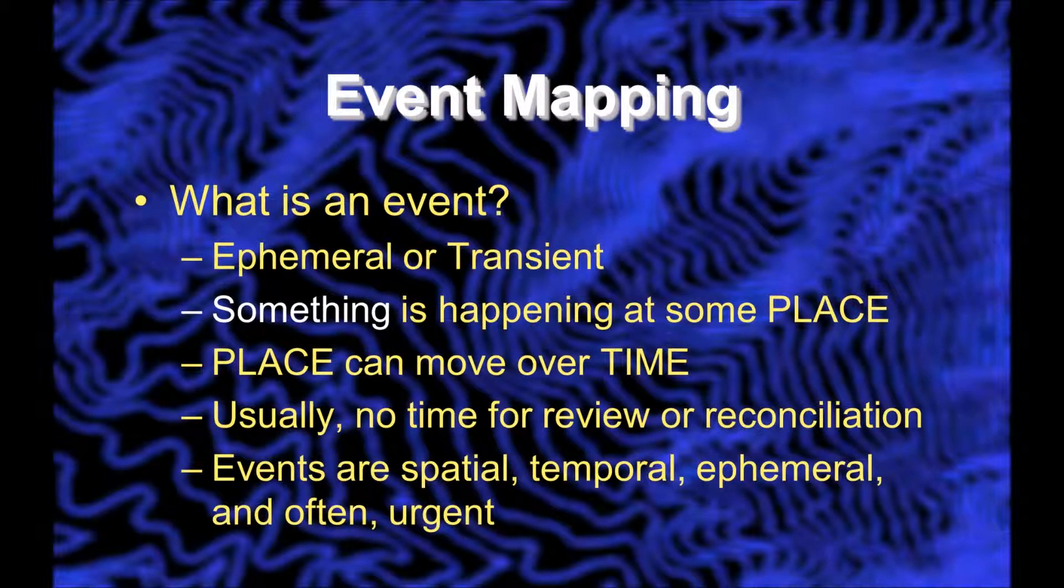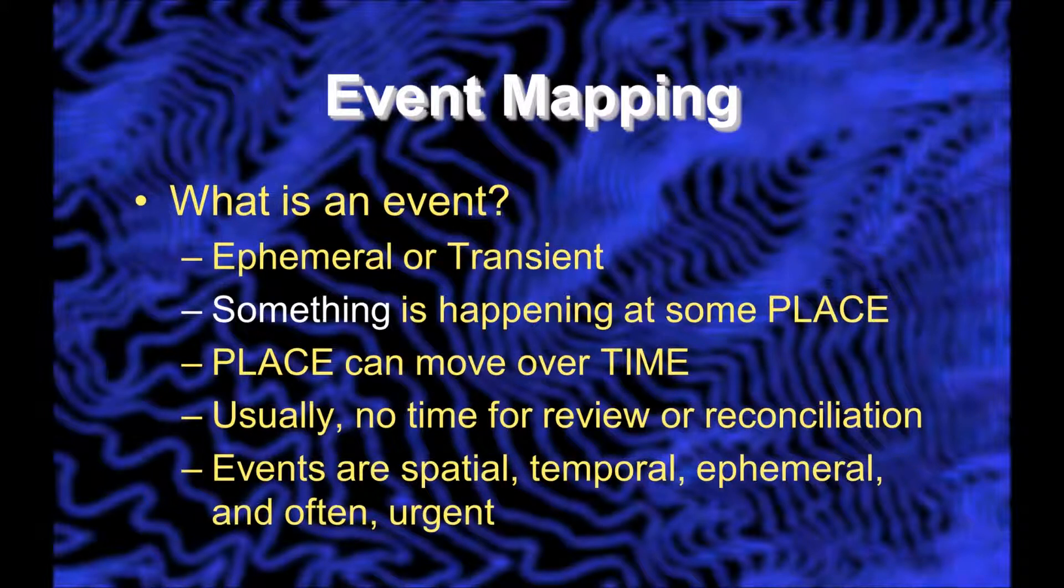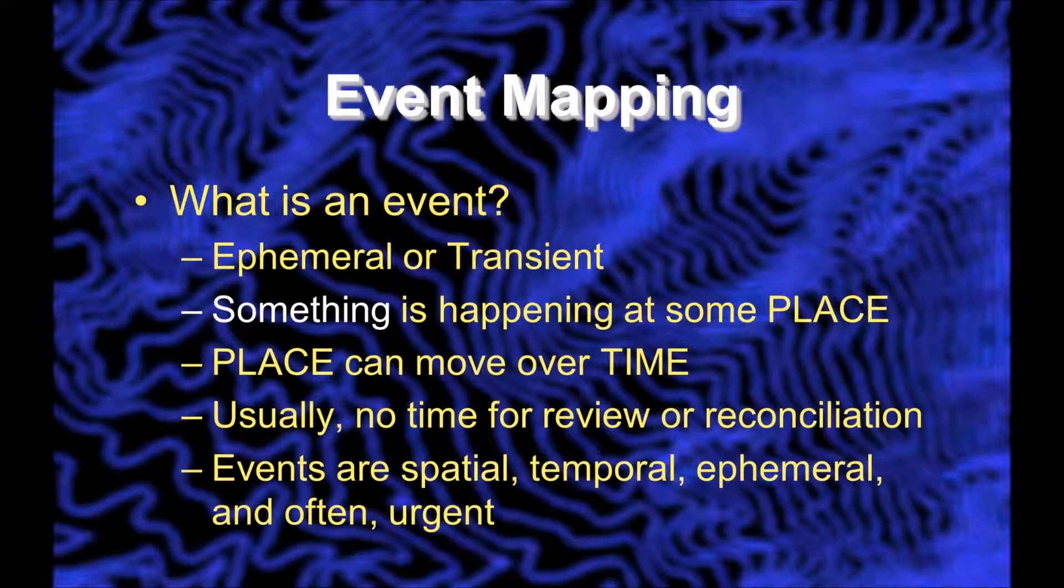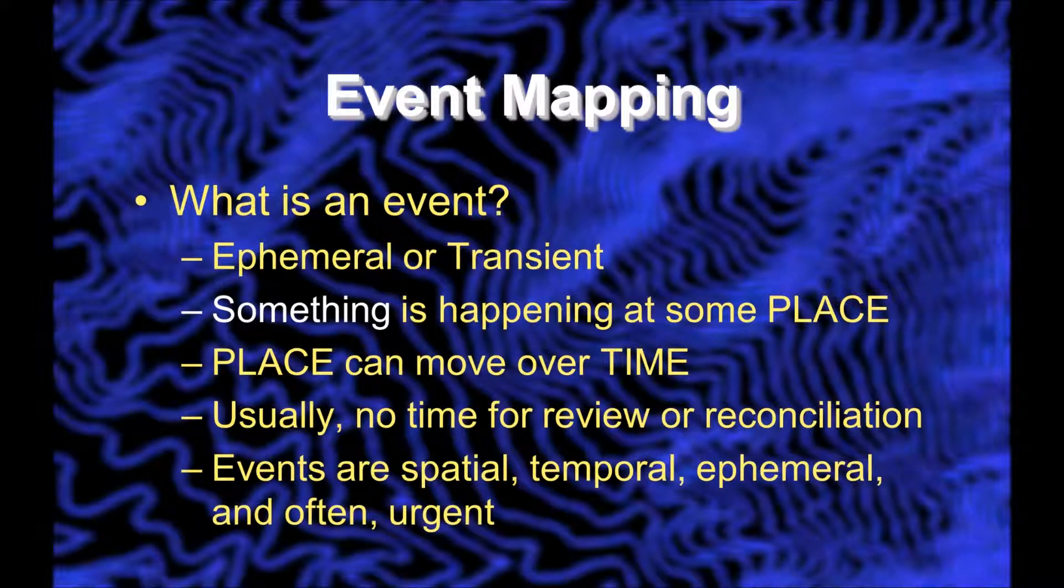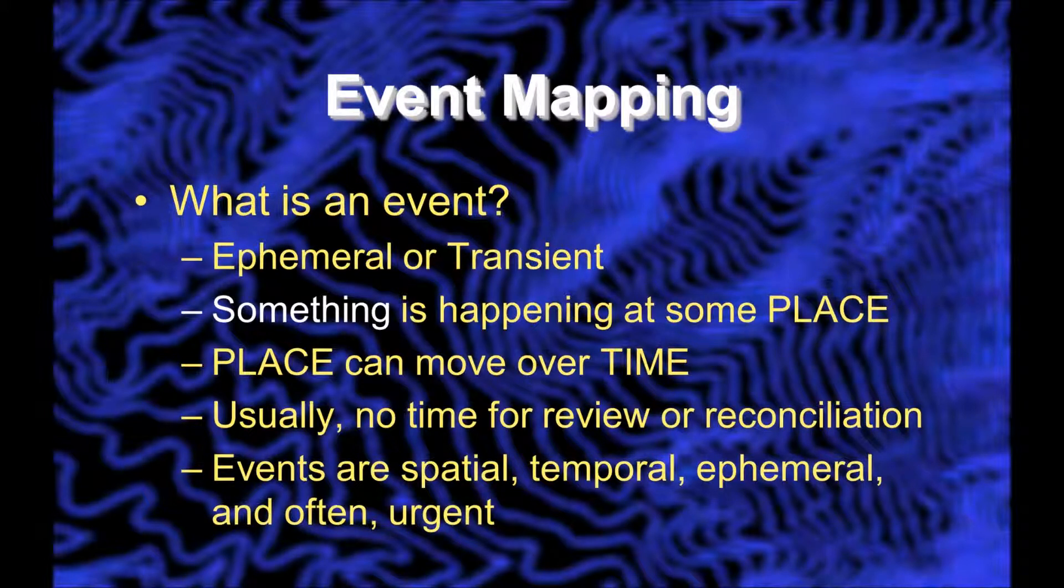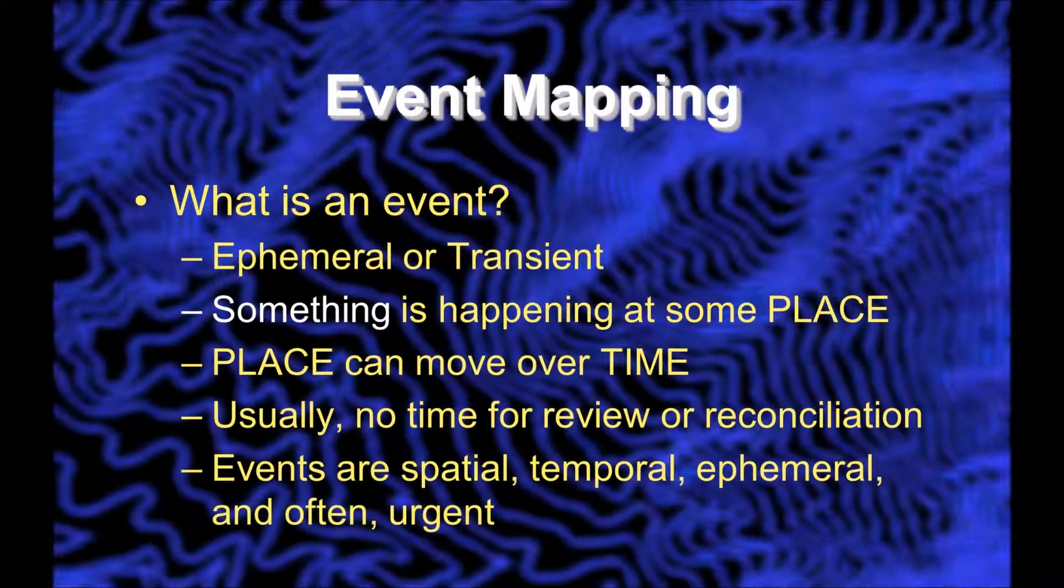An event is ephemeral or transient. It only lasts a little while. Something is happening at some place, and that place can move over time.